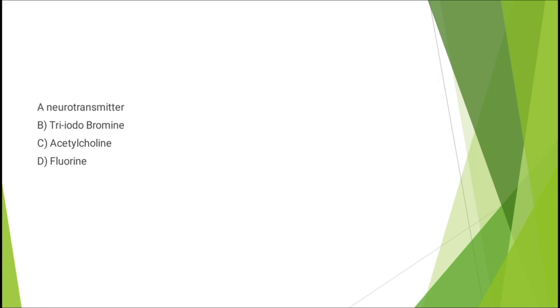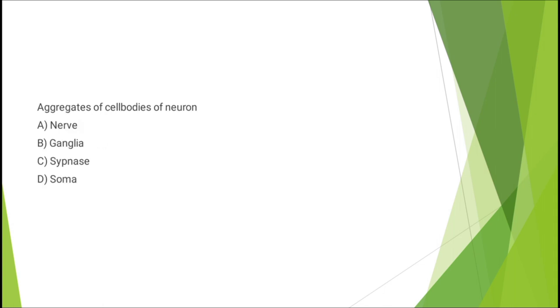Question number two: a neurotransmitter - triiodobromine, acetylcholine, or fluorine. The correct answer is option C: acetylcholine. Question number three: aggregates of cell bodies of neuron - nerve, ganglia, synapse, or soma. The correct answer is option B: ganglia.